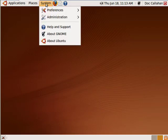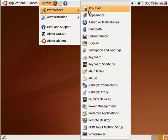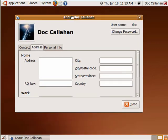Now in System, go to Preferences, and click on About Me. Everybody always wants to know about the computer.